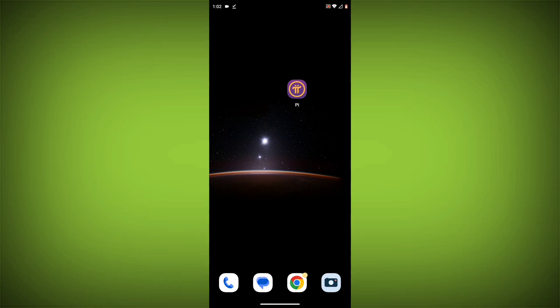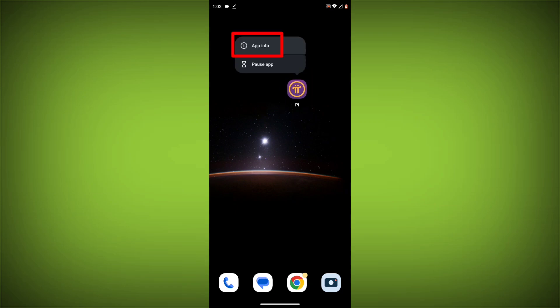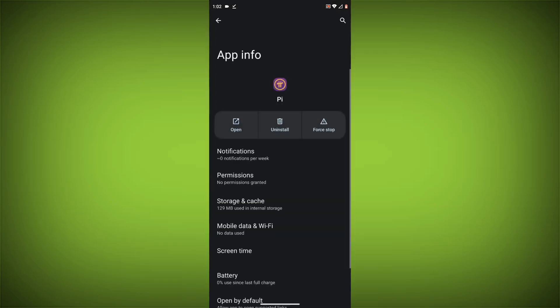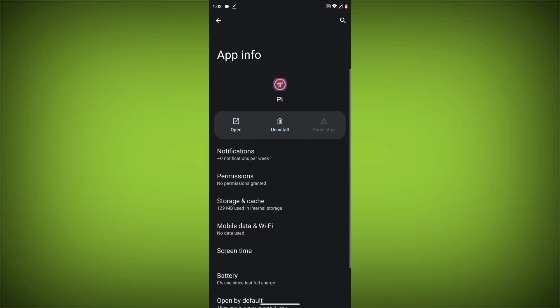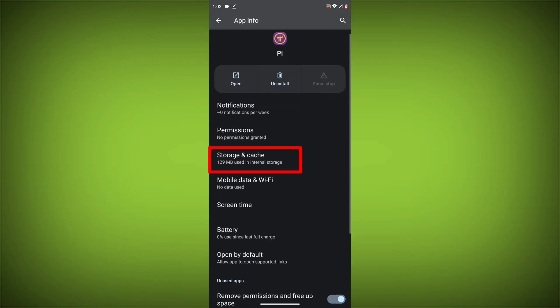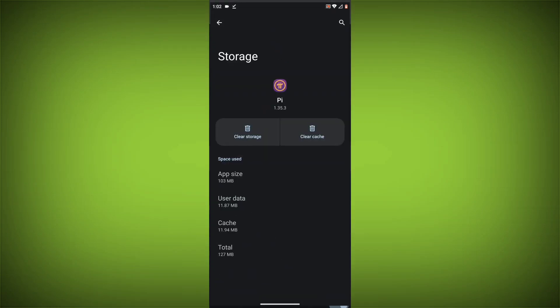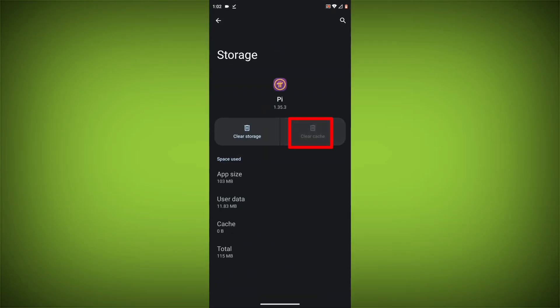To clear the app cache and data, long press on Pi Network app, then click on App Info. Then click on Force Stop. Then go to Storage Cache. Then click on Clear Cache. Then click on Clear Storage.